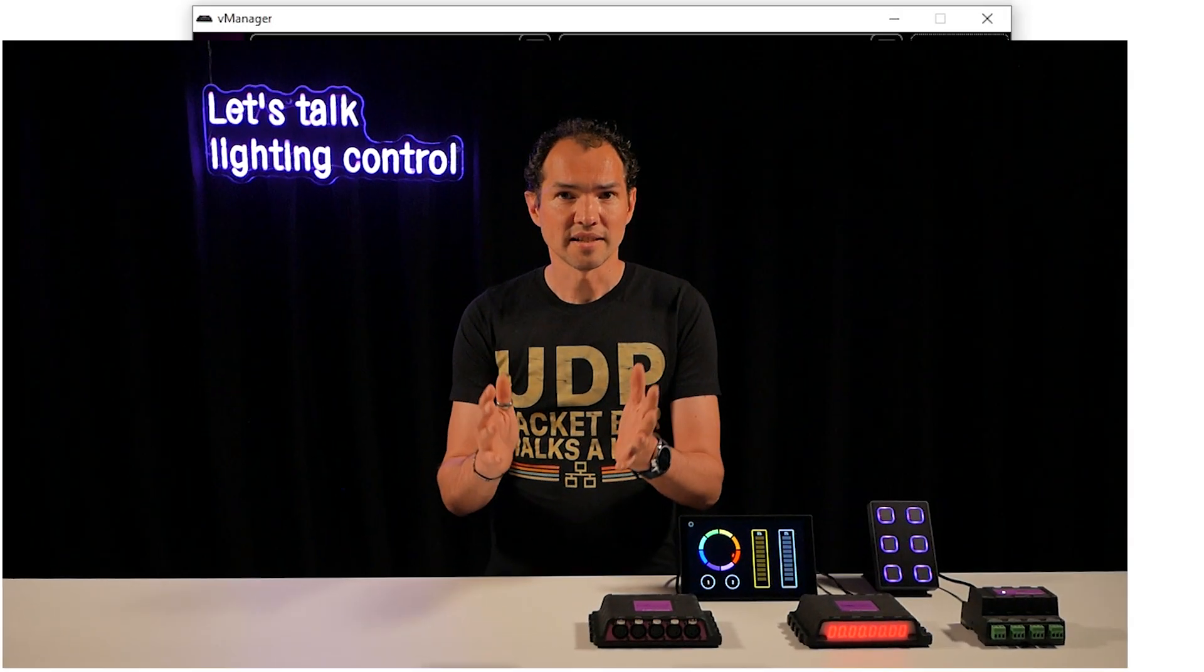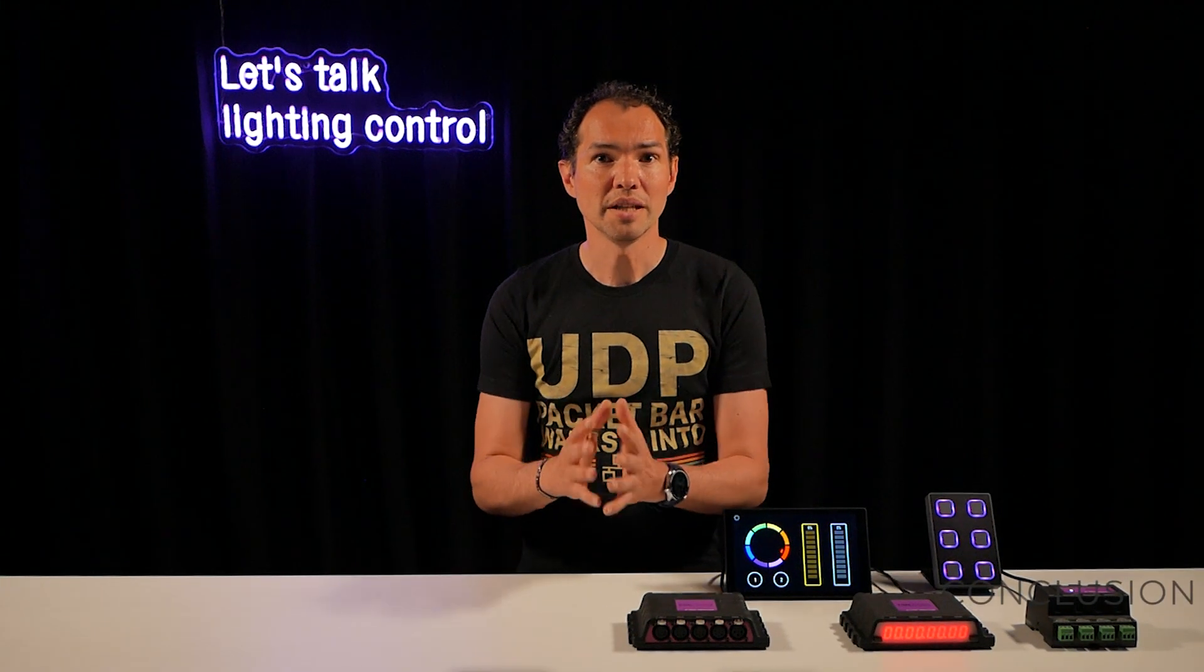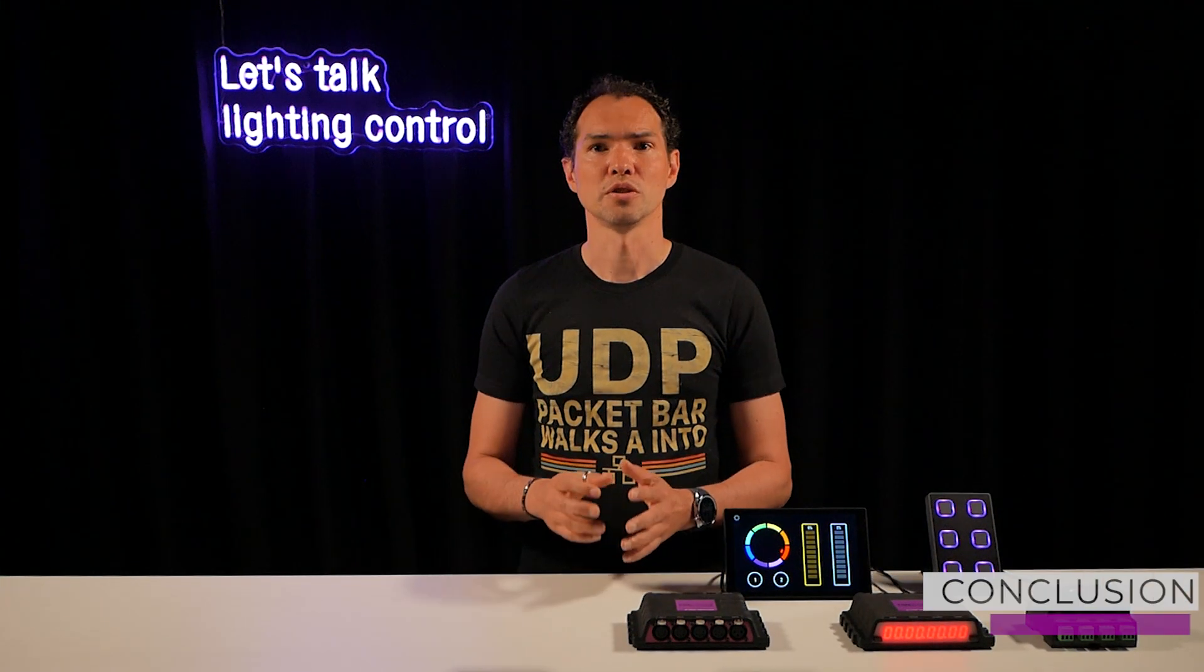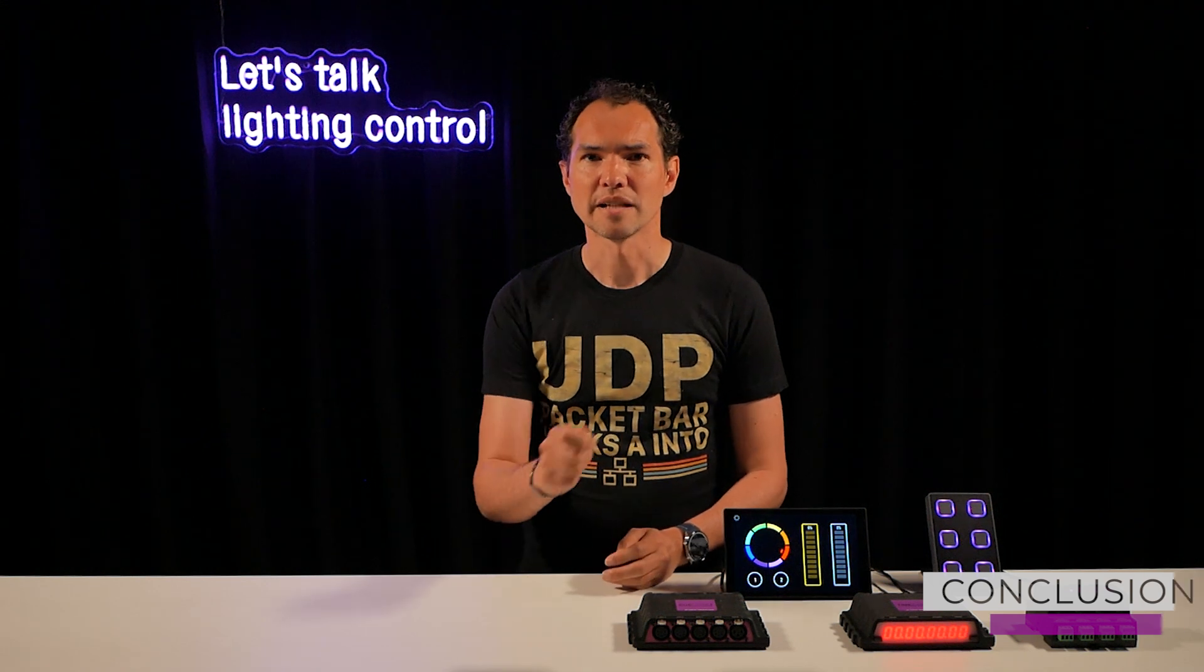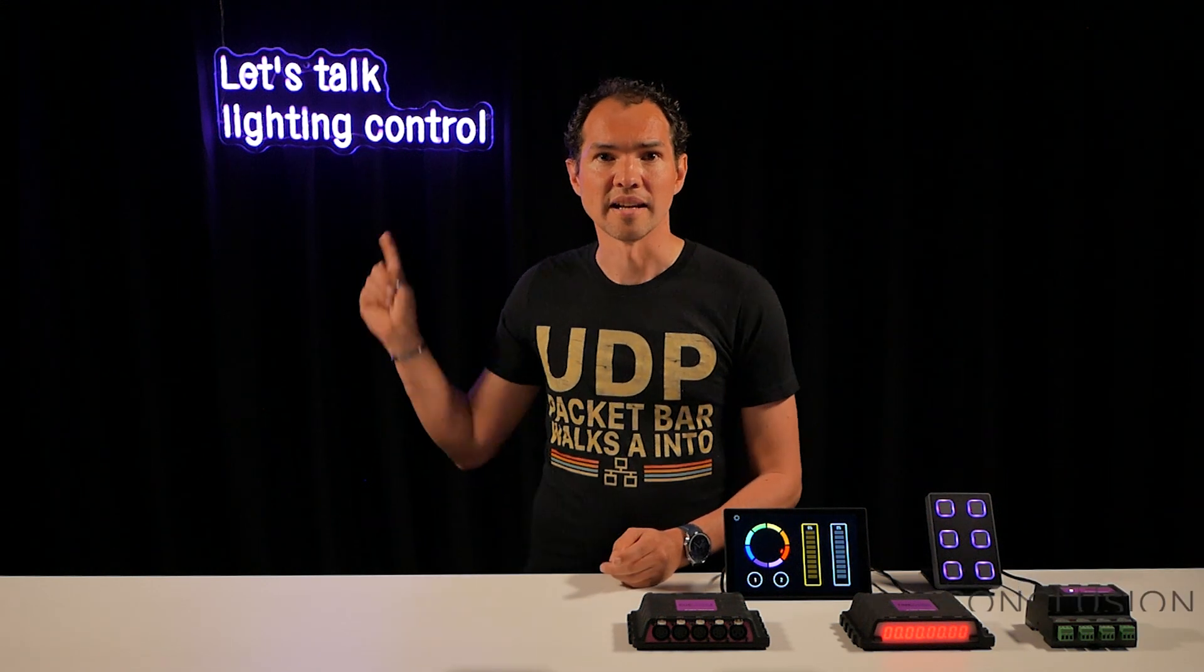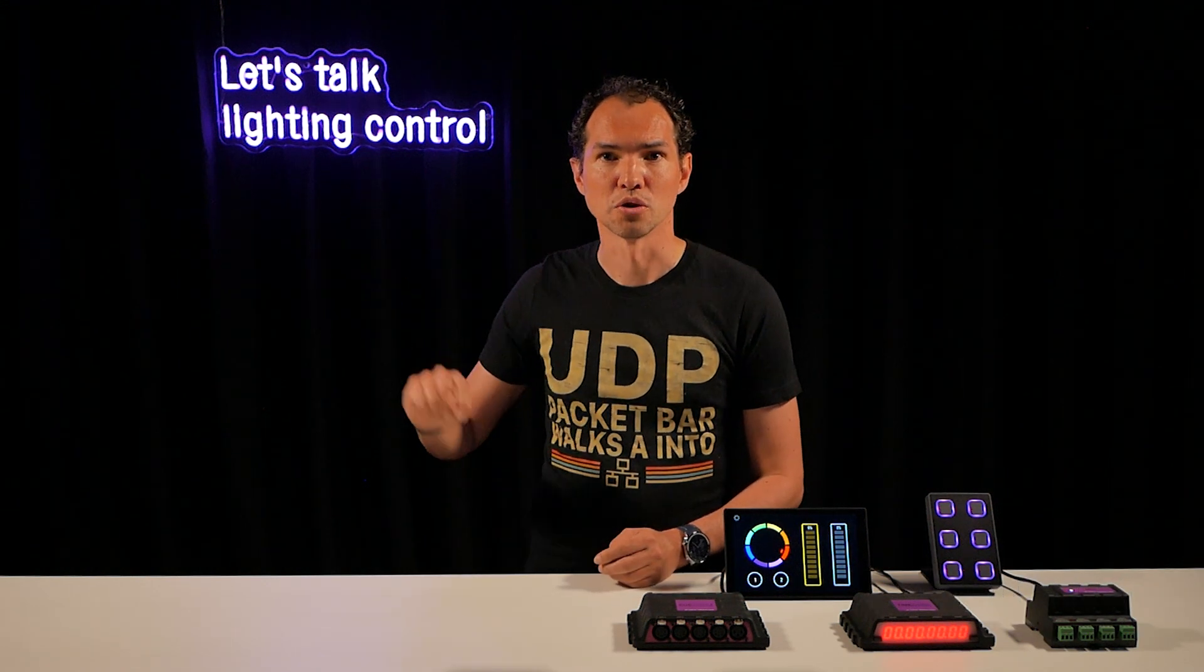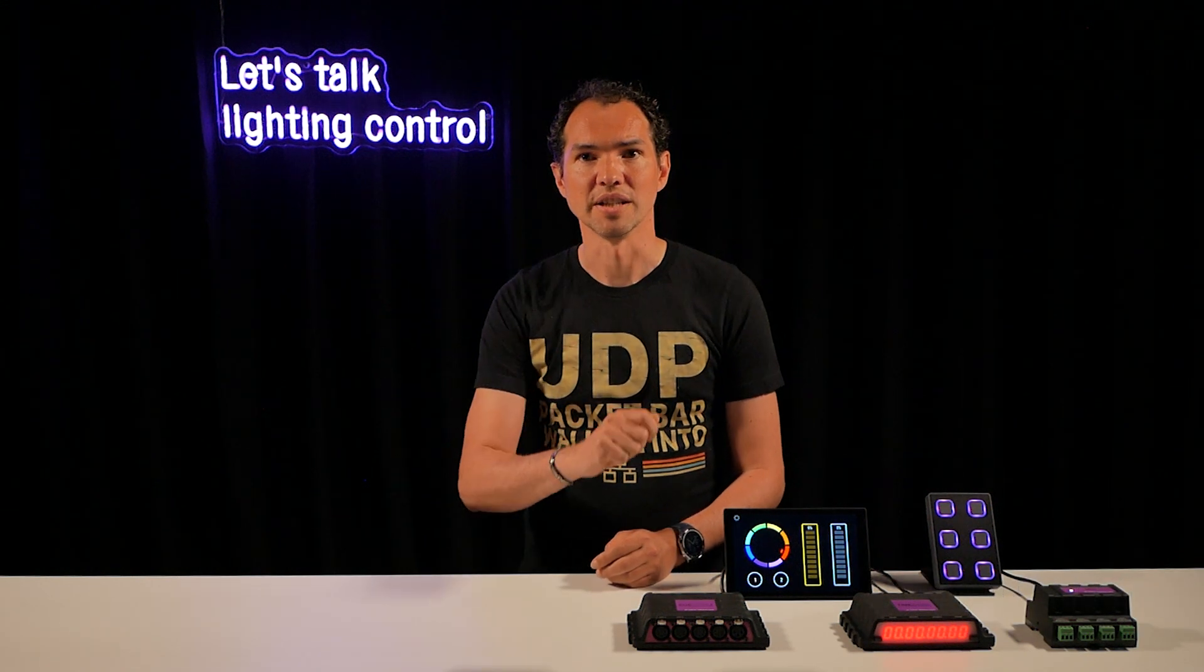And that's it, you're now ready to confidently start using the Visual Productions lighting controllers. Thanks for watching and let's talk lighting control in the next video.